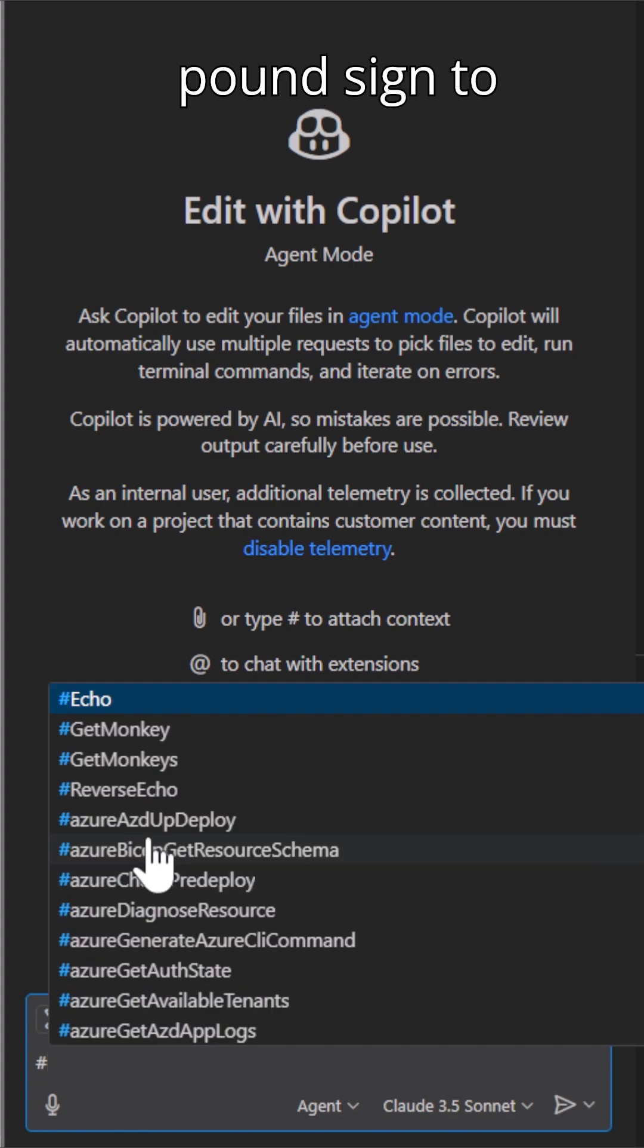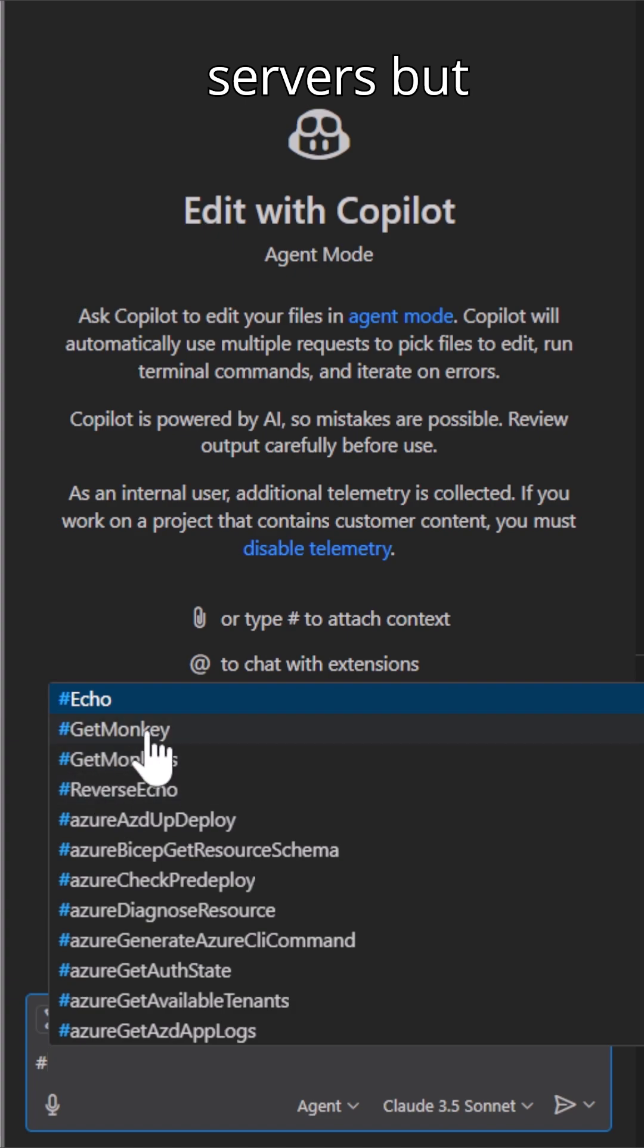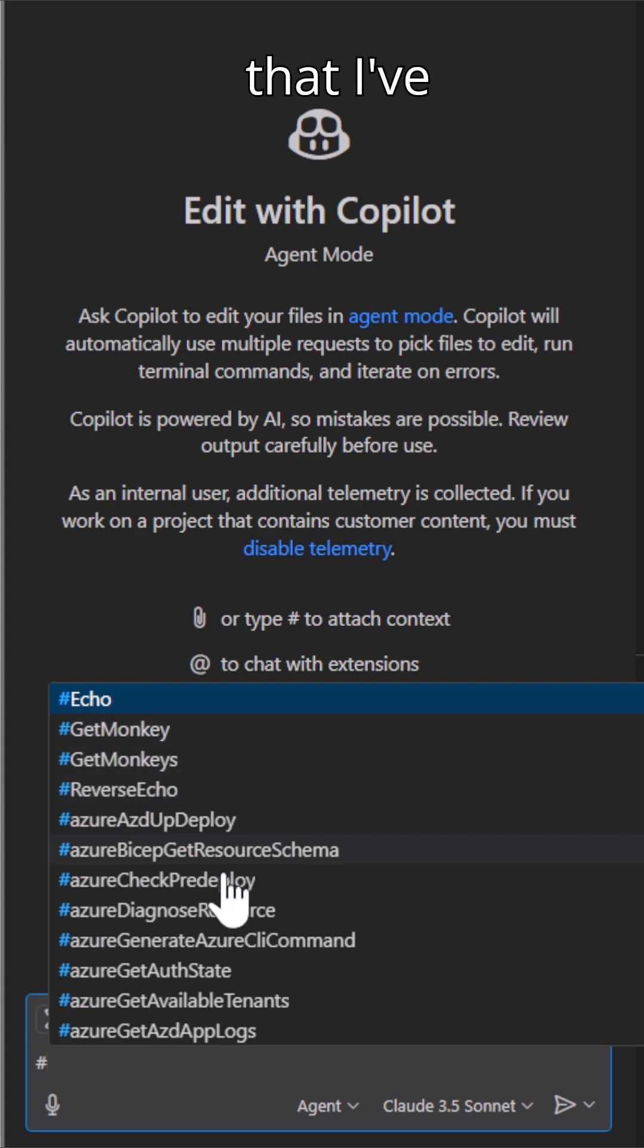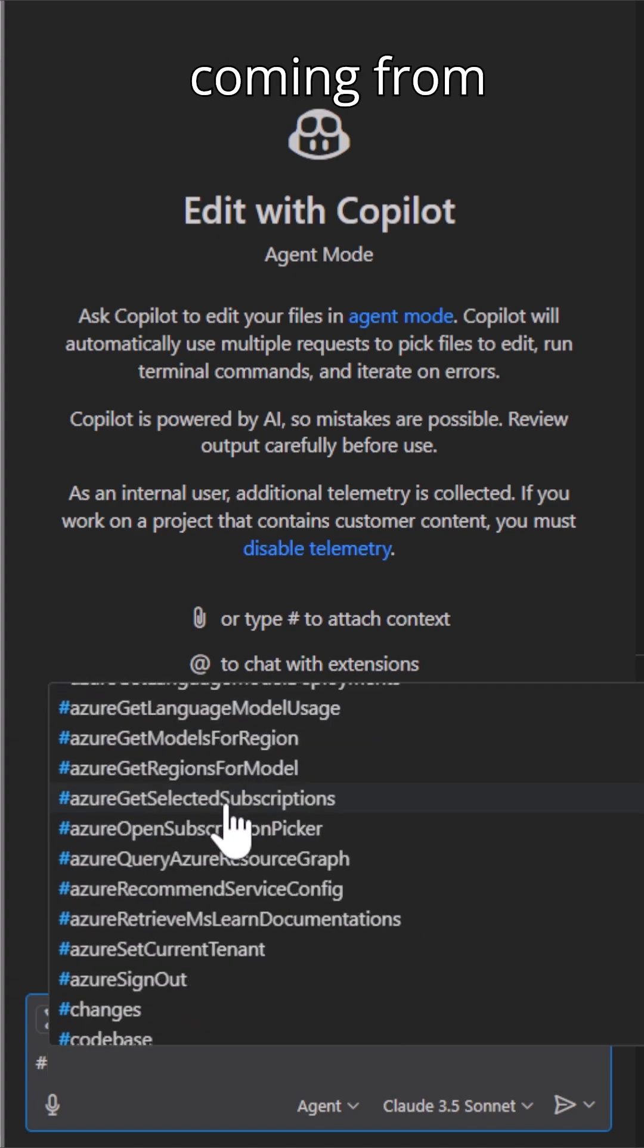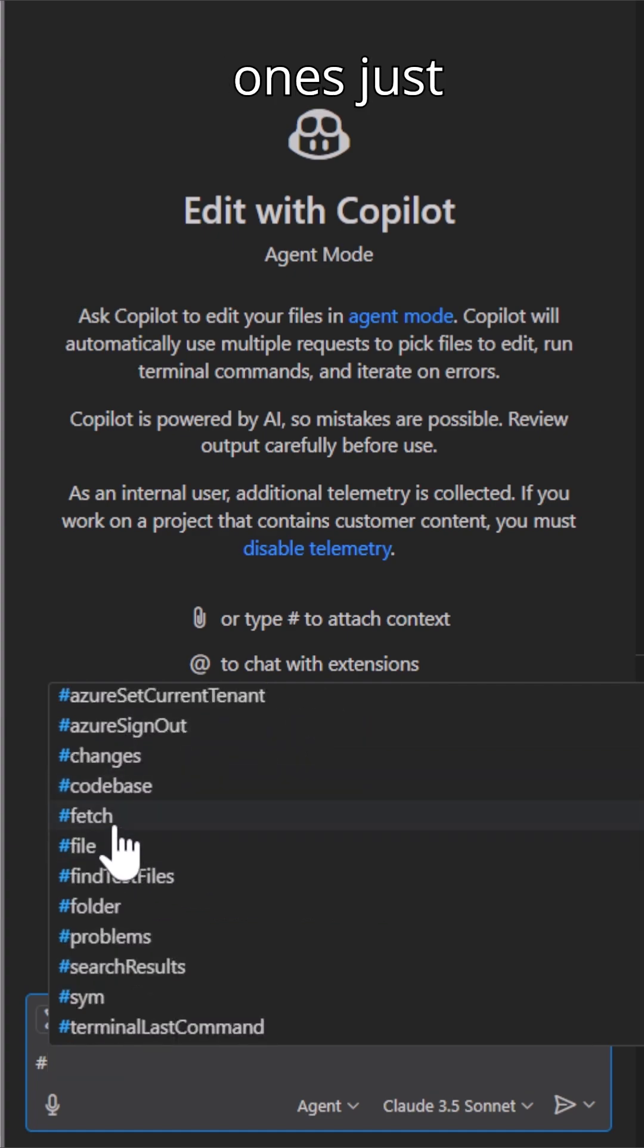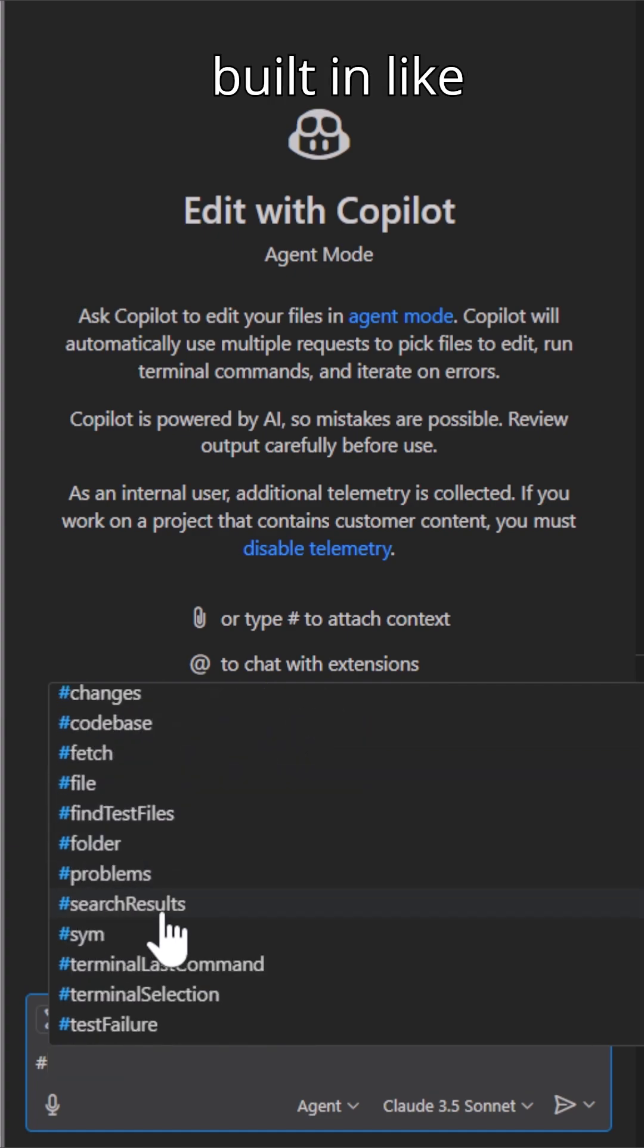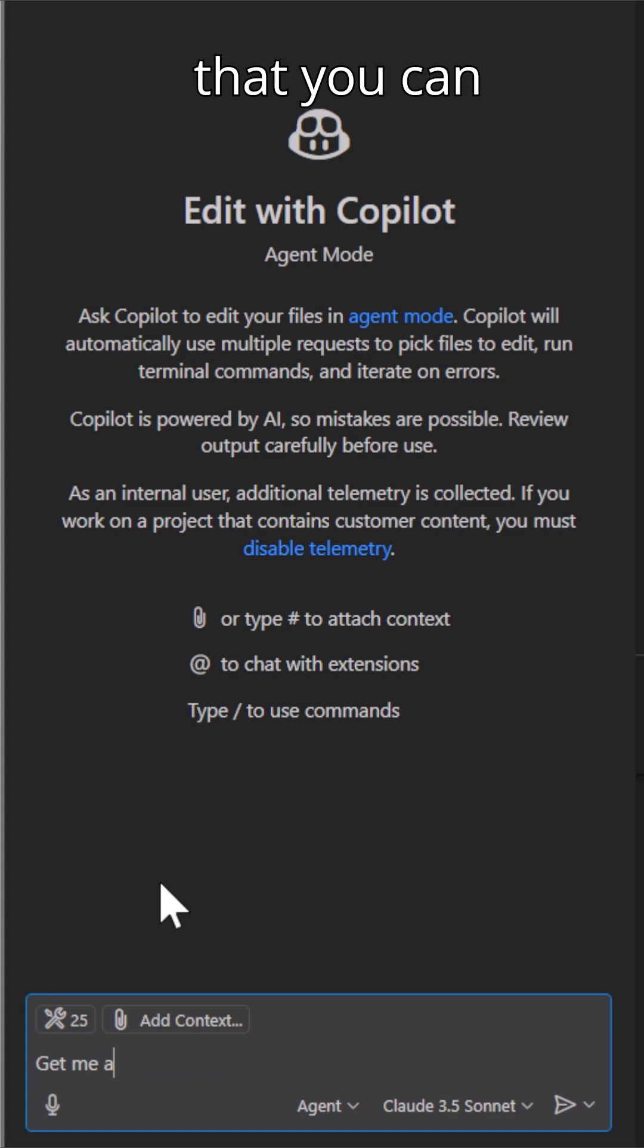But did you know you can just use the pound sign to actually bring up all the different tools that are there, not only in MCP servers but also in those extensions? So here's some that I've created and then ones coming from that Azure for GitHub Copilot and a bunch of ones just built in like Fetch, File, Folder and all these other amazing tools that you can use.